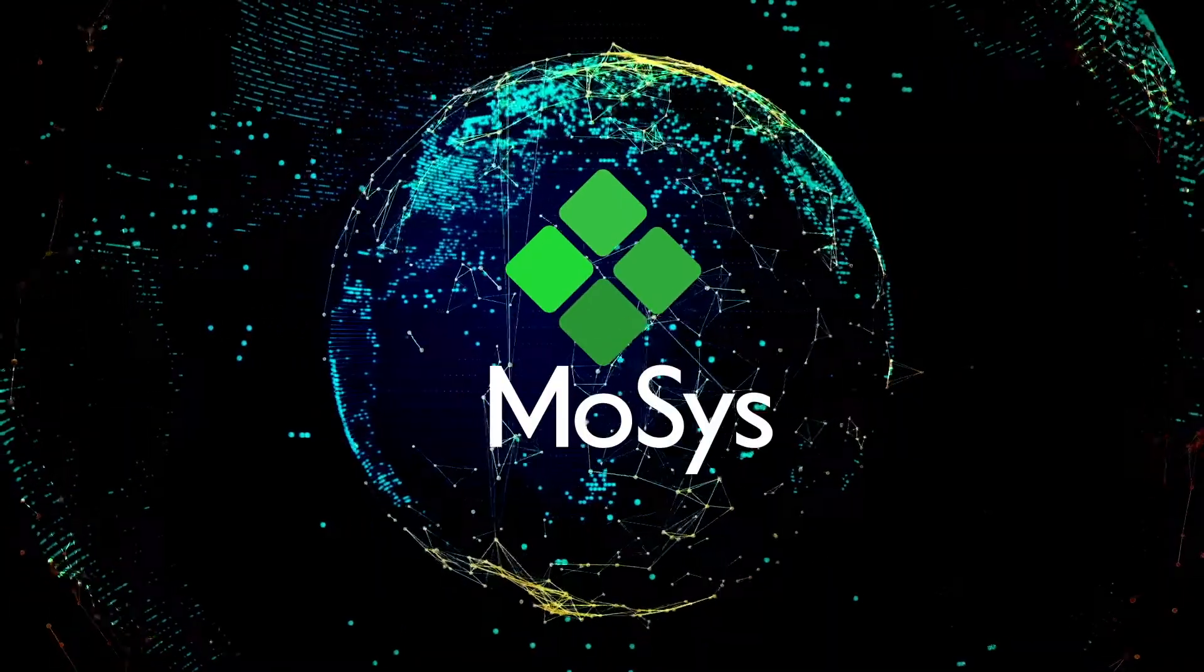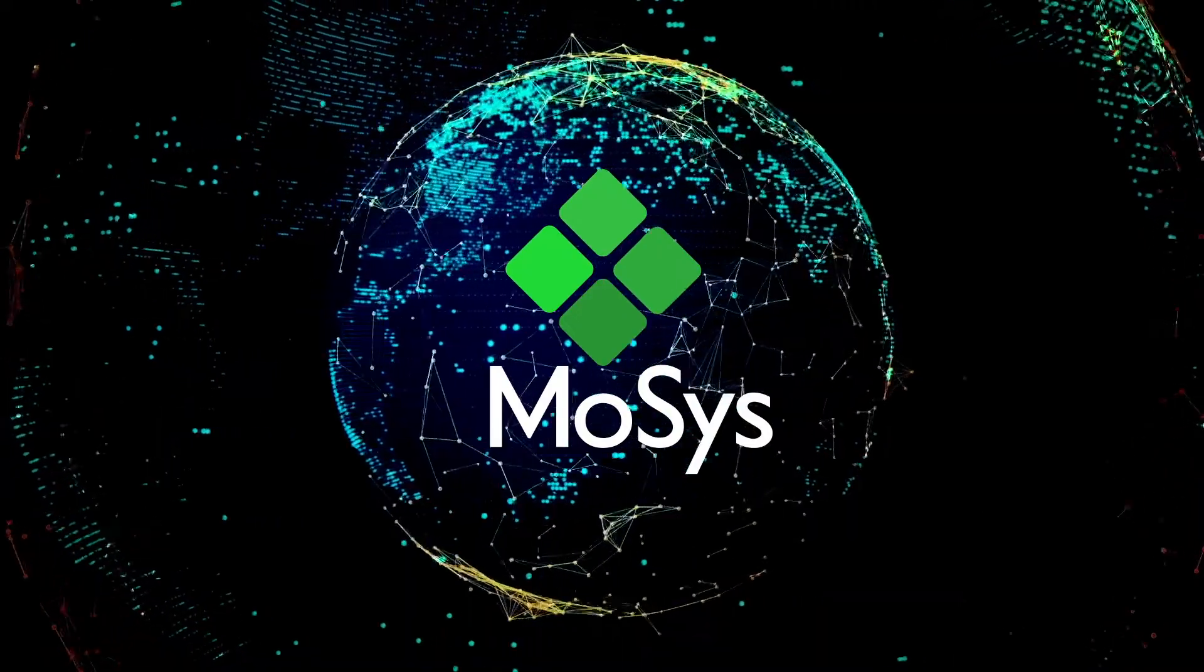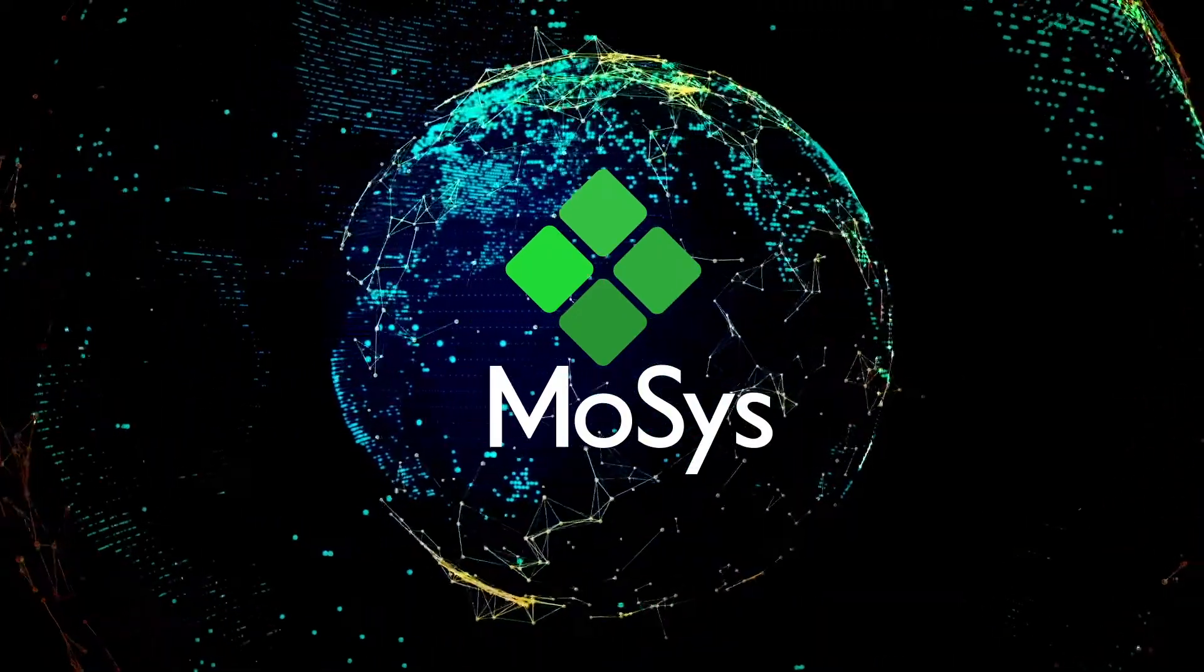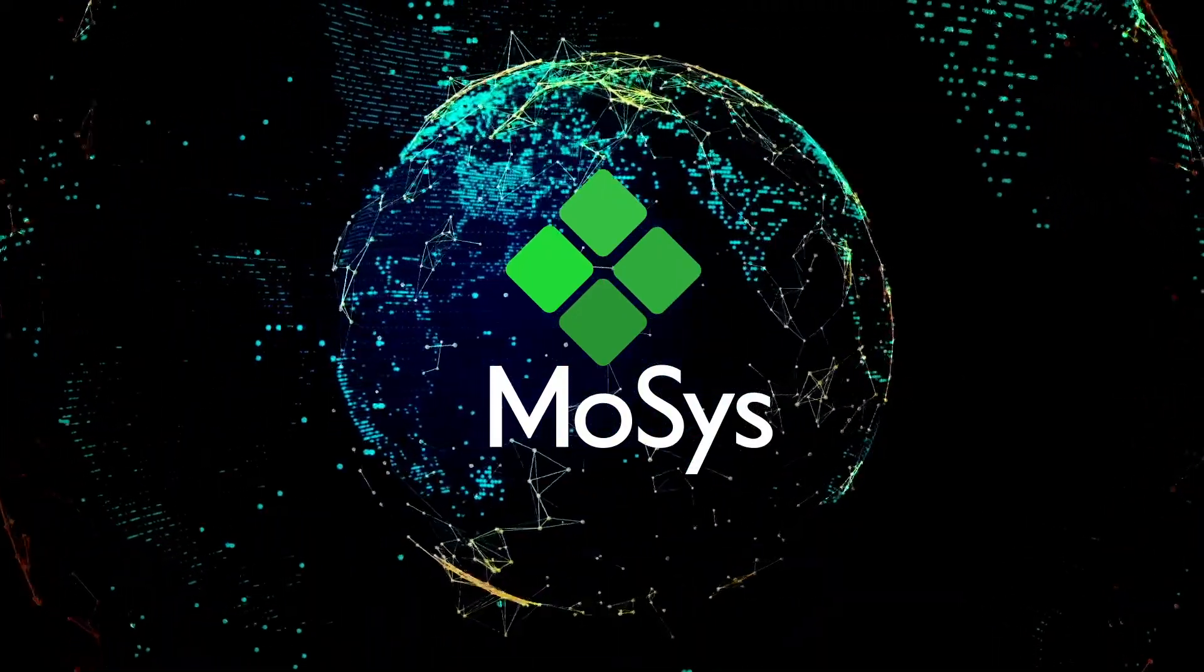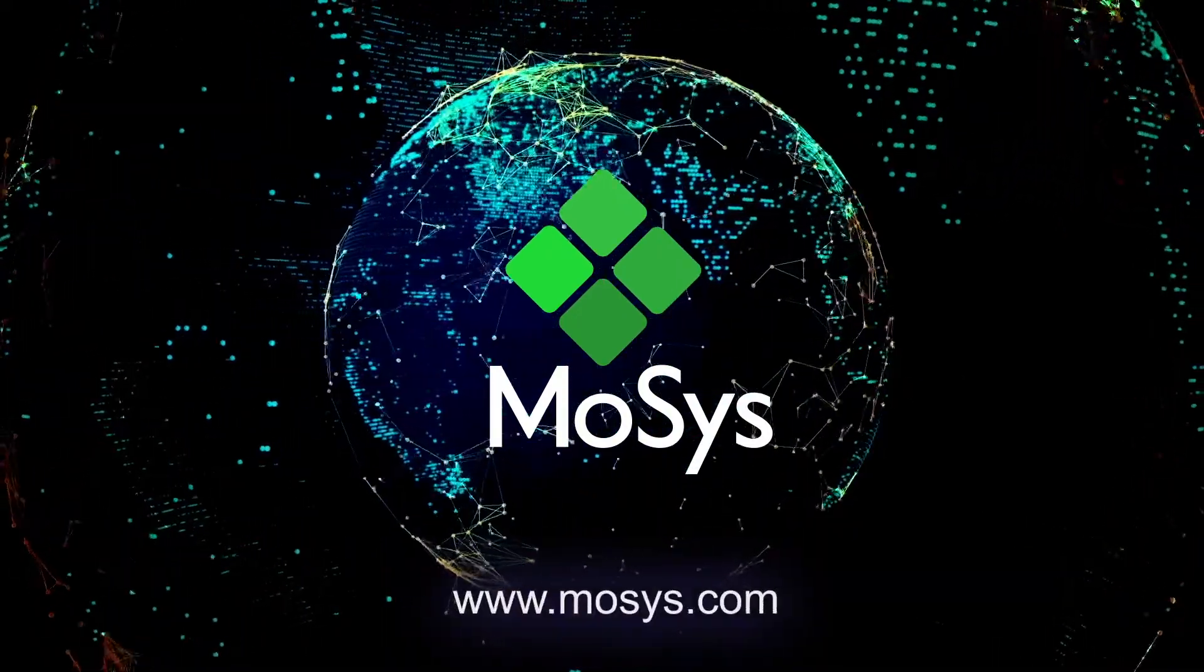MOSIS is accelerating data intelligence. For more, visit MOSIS.com.